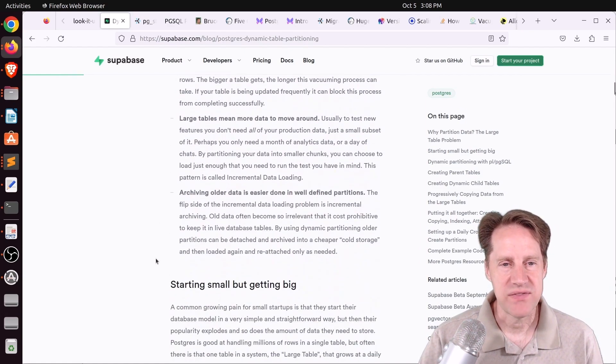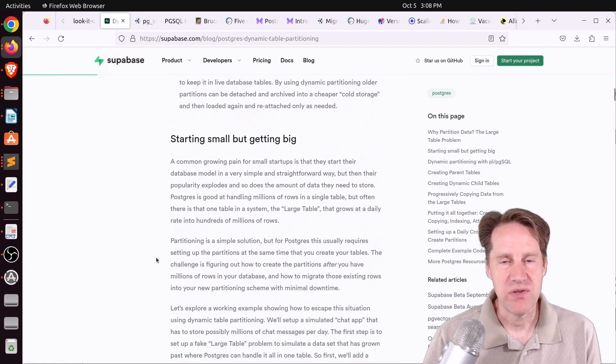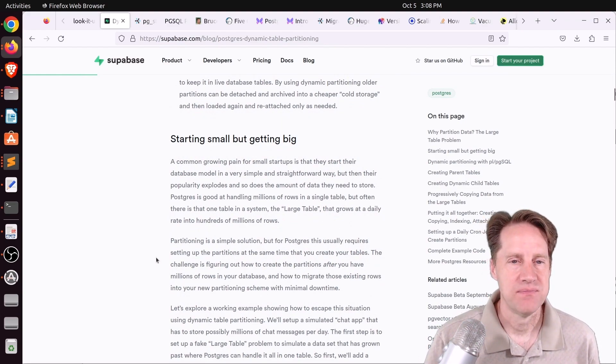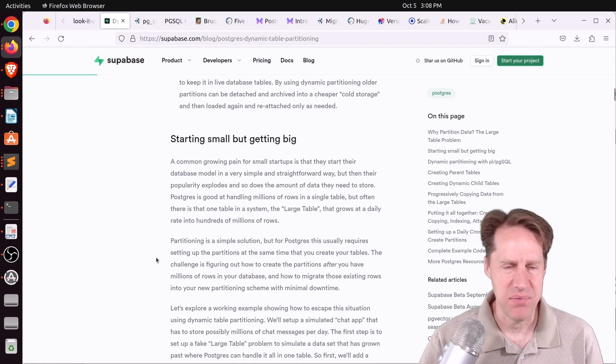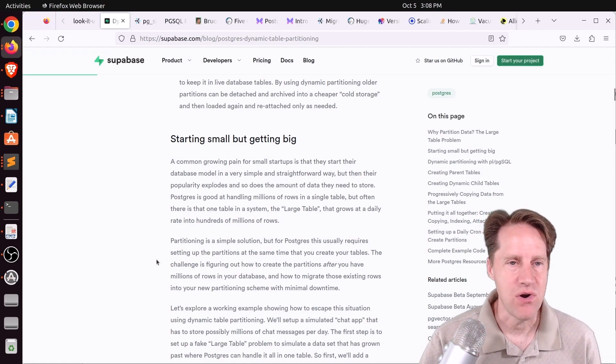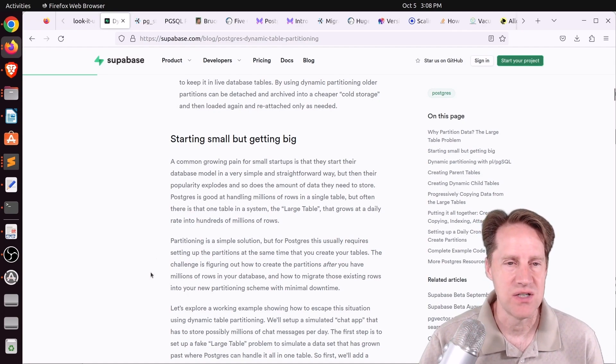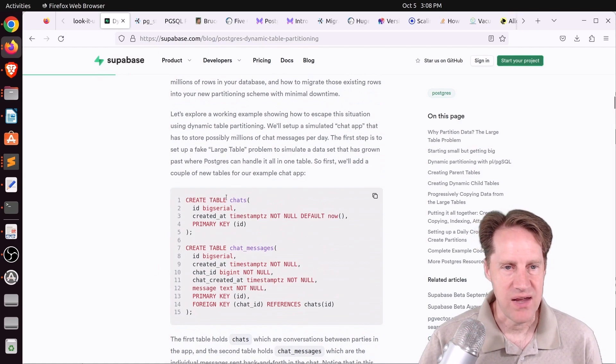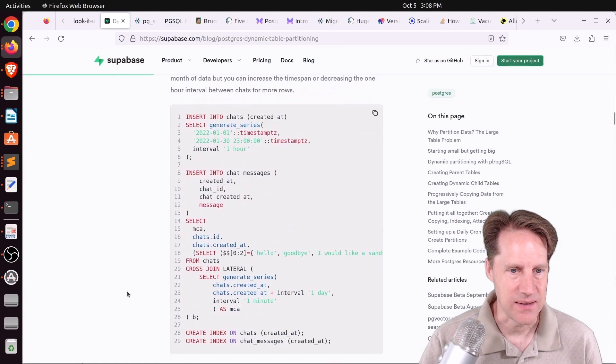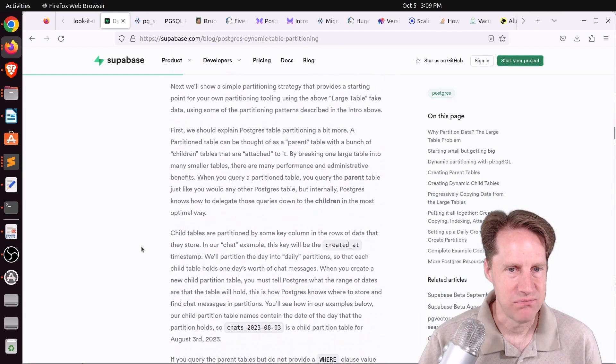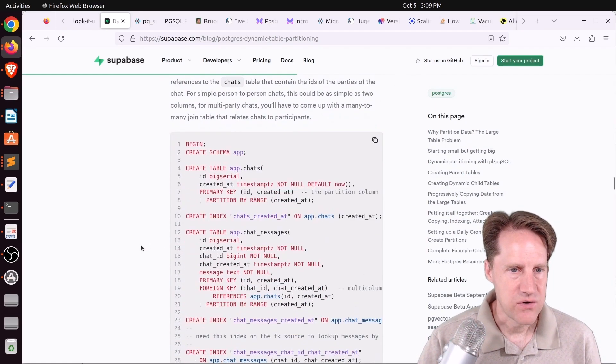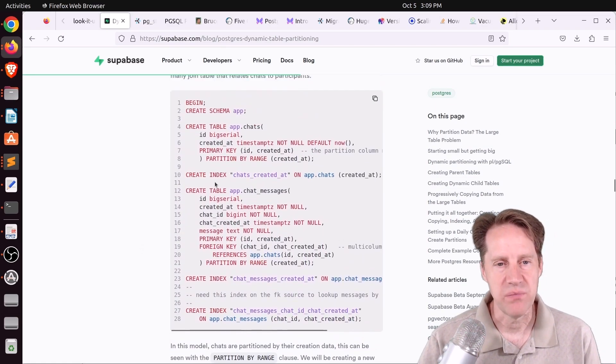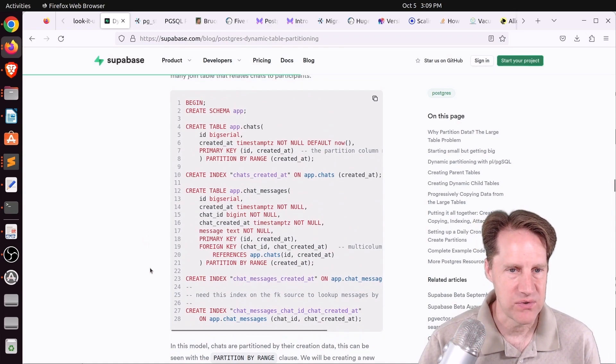But in terms of partitioning, what this is describing is a way of moving to partitions once you have all of this data in a table or two. This is a use case that they apparently helped someone address, where they had a messaging app with hundreds of millions of rows, and they wanted to convert to a partitioning scheme. They have a chats table and a chat messages table. They inserted a bunch of data to simulate what it would look like. And then next, they create the parent tables.